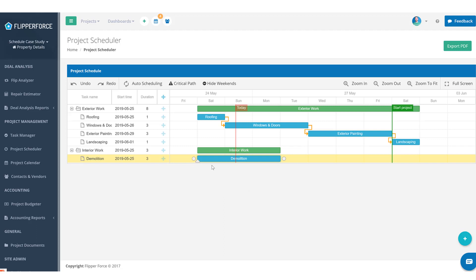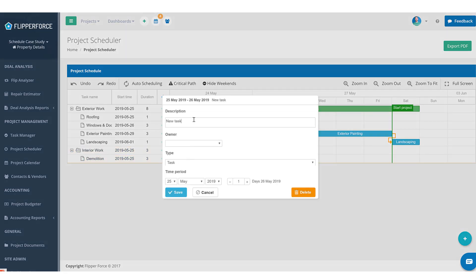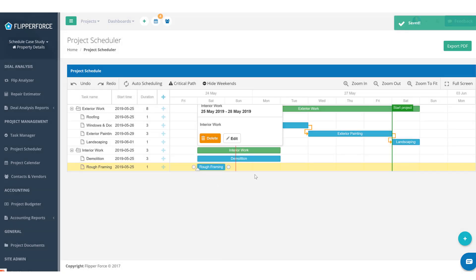After demolition, generally it's going to be rough framing. If you're tearing into walls, reframing, reconfiguring a bathroom, or tearing out a wall between your kitchen and living room, you'll have a little rough framing here. There's really not going to be a whole lot of work unless you're doing some really elaborate reconfiguration, so let's plug in one day for rough framing.